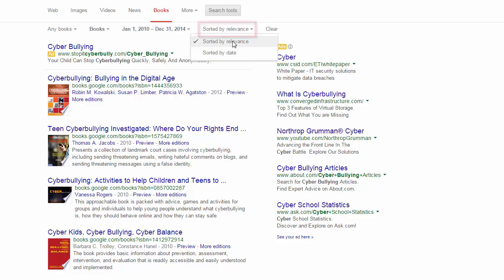The last option is to sort either by relevance or by date. The way Google puts relevance at the top is that it goes through some sort of an algorithm to recognize which books are the best matches for the words that you've typed in. So we'll keep it at relevance for now. Let's click on the first book — Cyber Bullying, Bullying in the Digital Age.